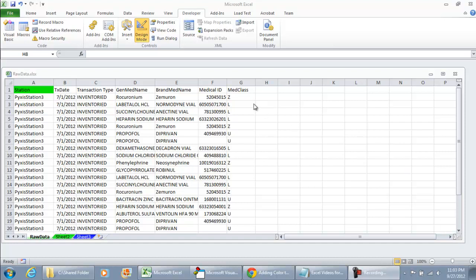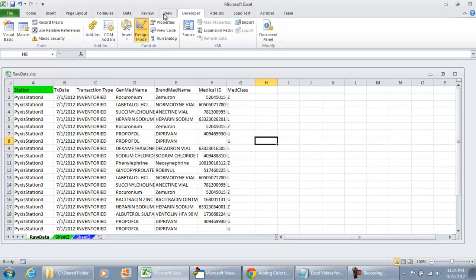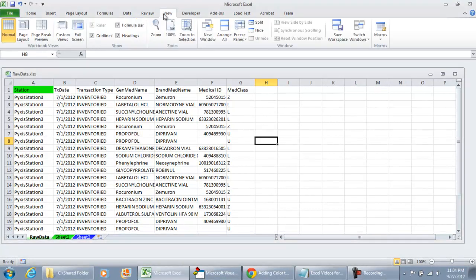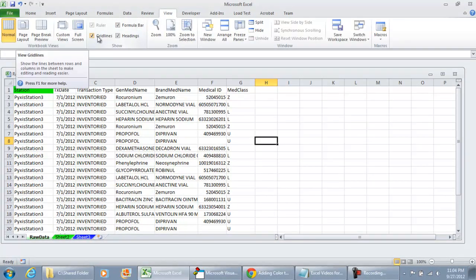This is still a common question that I get asked: how do you remove the gridlines even without using programming? So a quick demonstration, you simply go to the View tab in Microsoft Excel and either checkmark or uncheckmark the gridlines option.